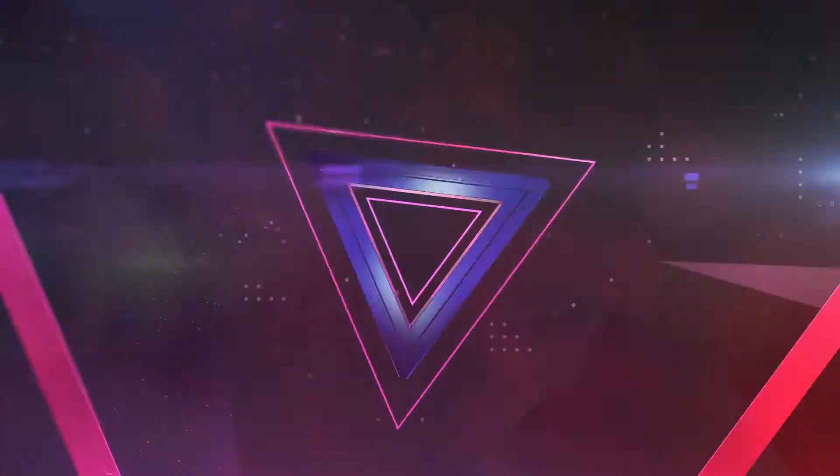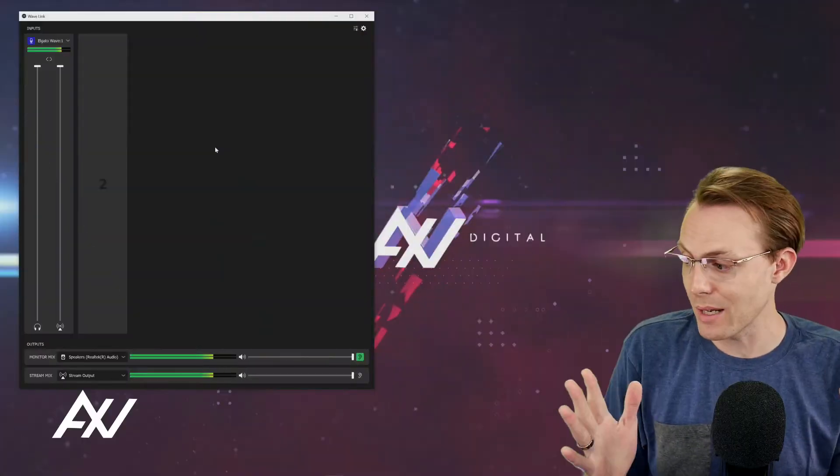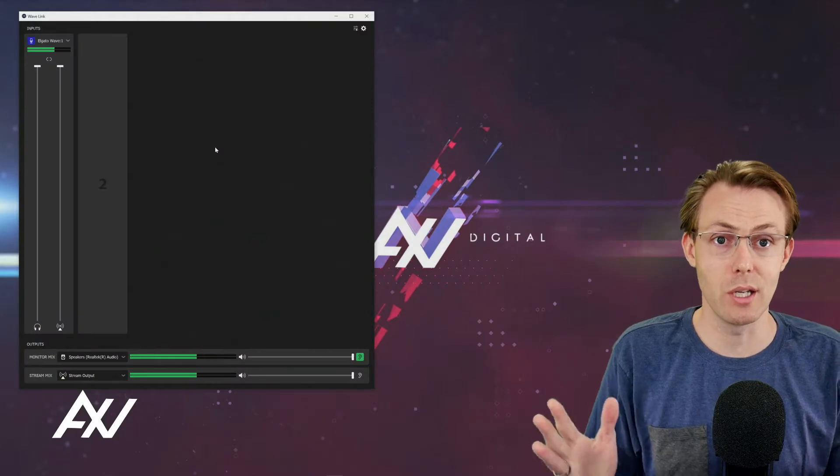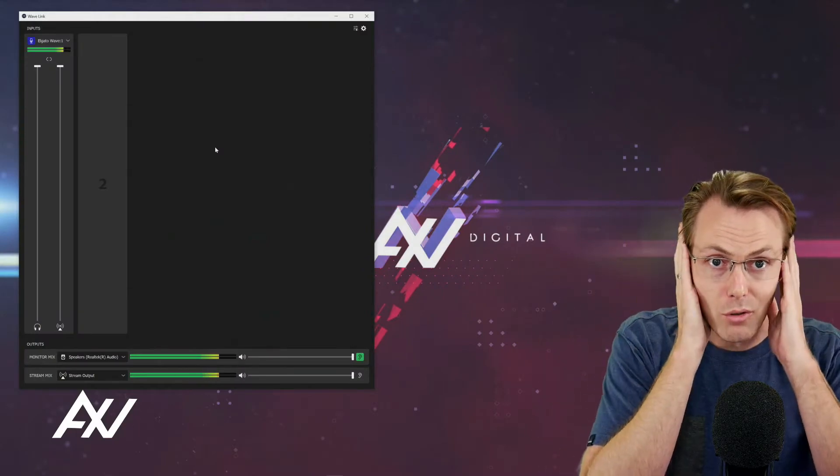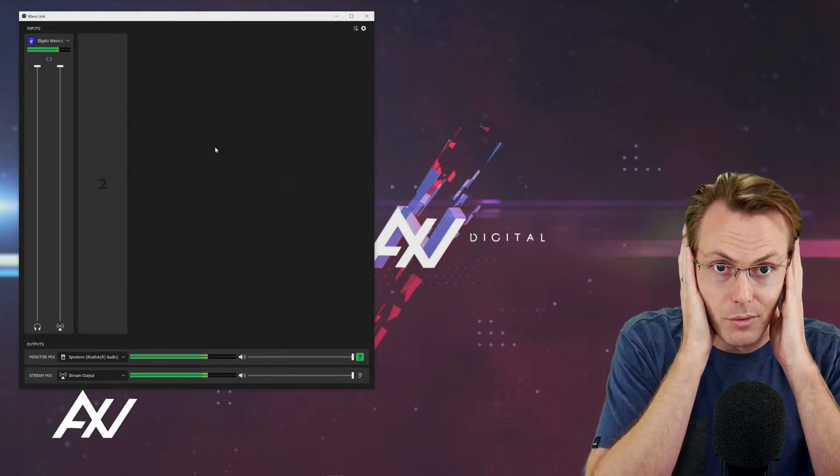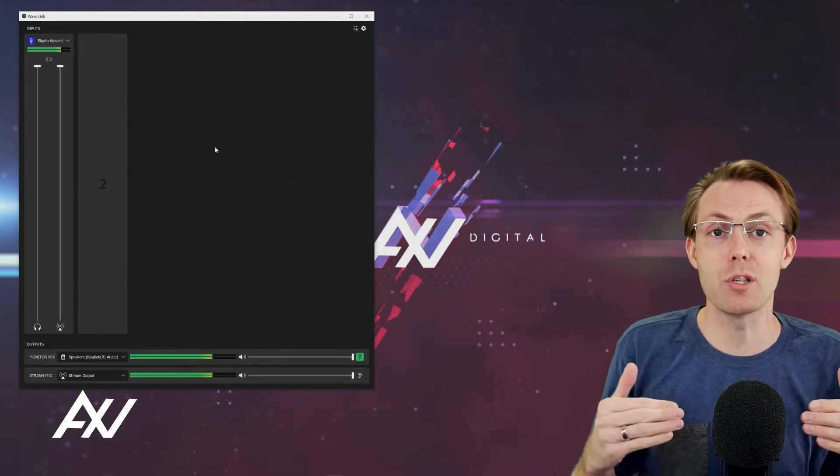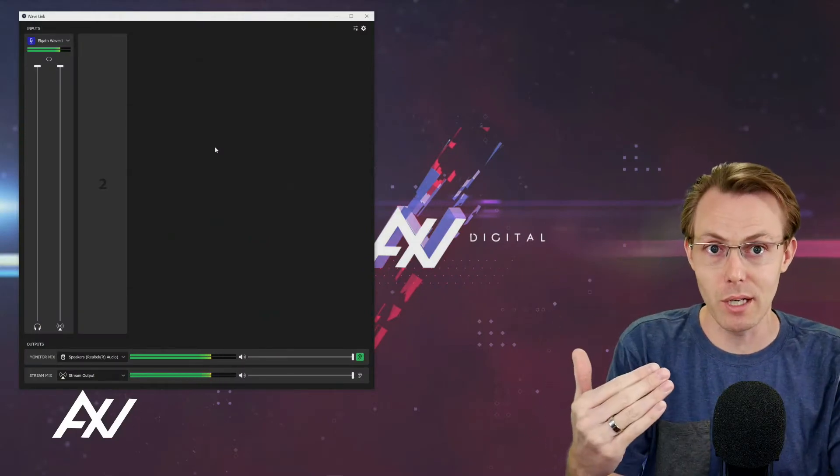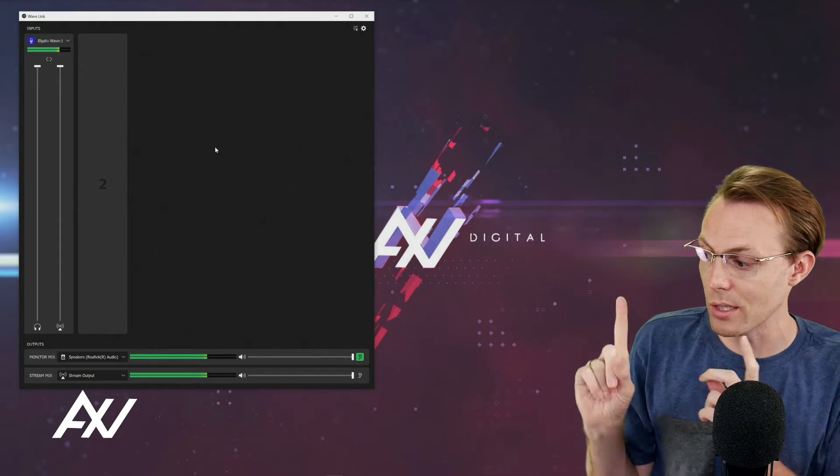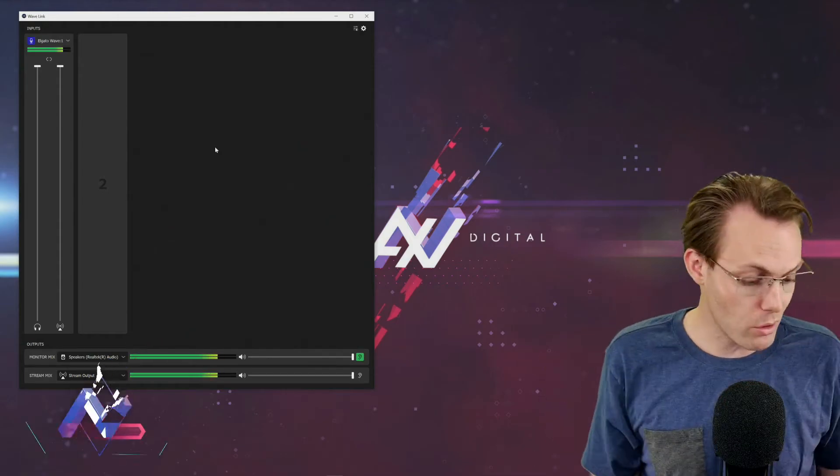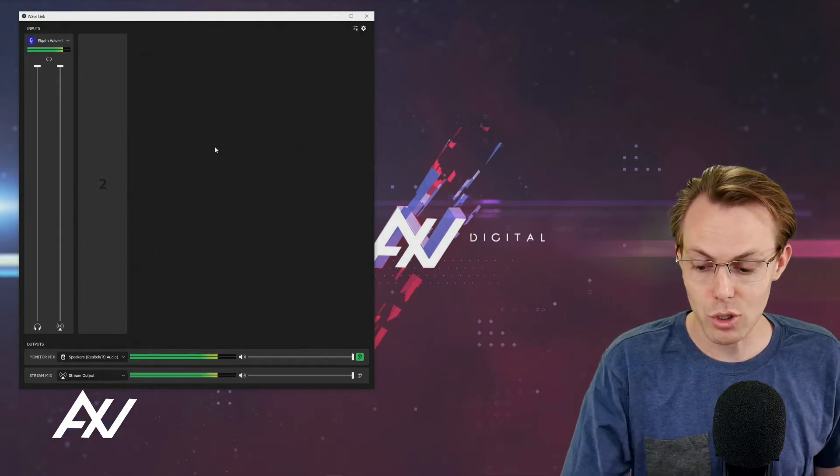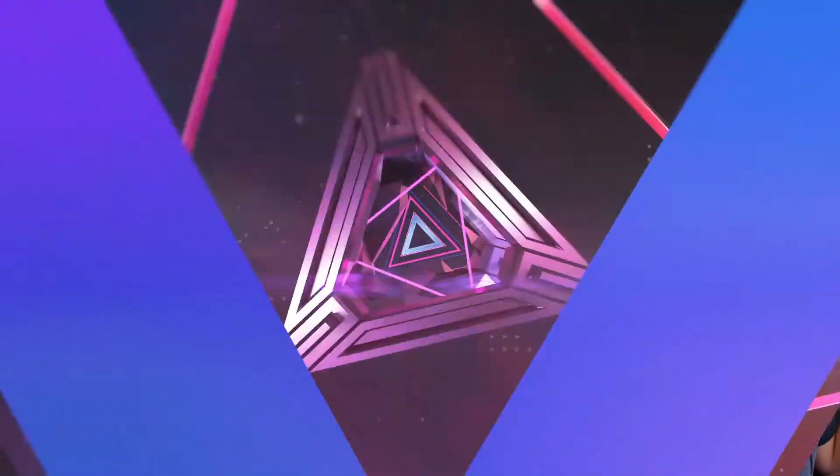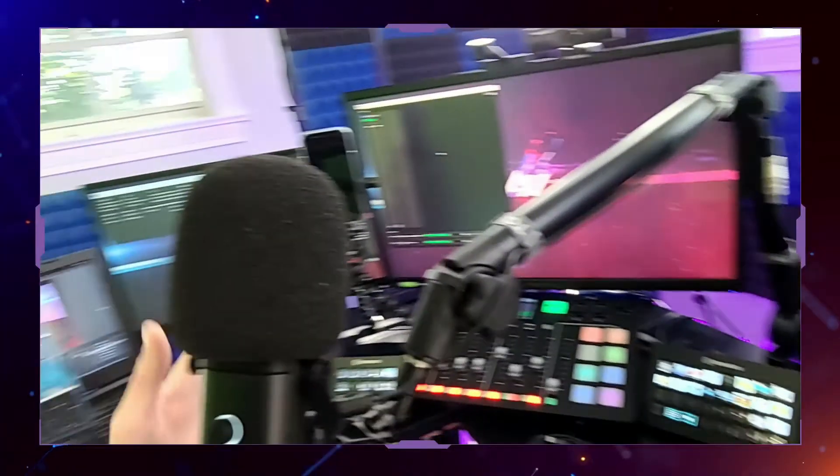So you can change two different mixes essentially: what you hear on your headphones versus what's outputting to your audience using the Wave Link software. So what do I mean by that?